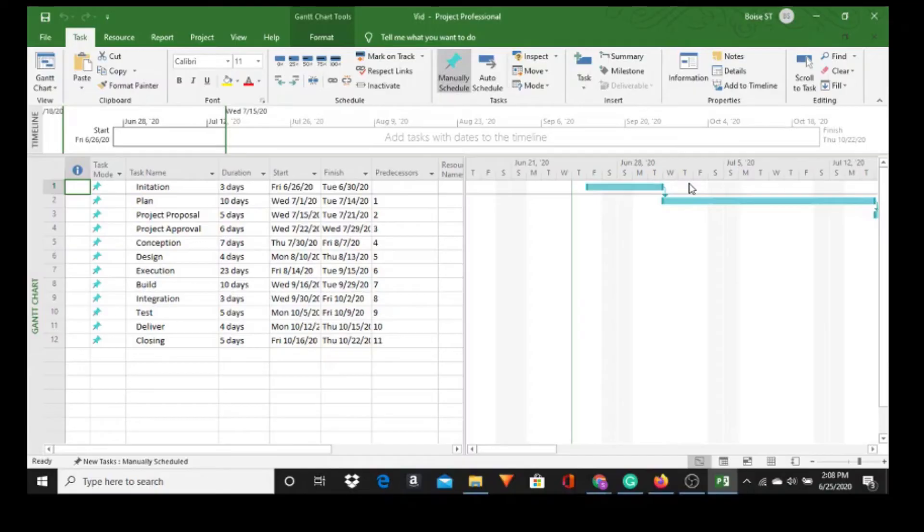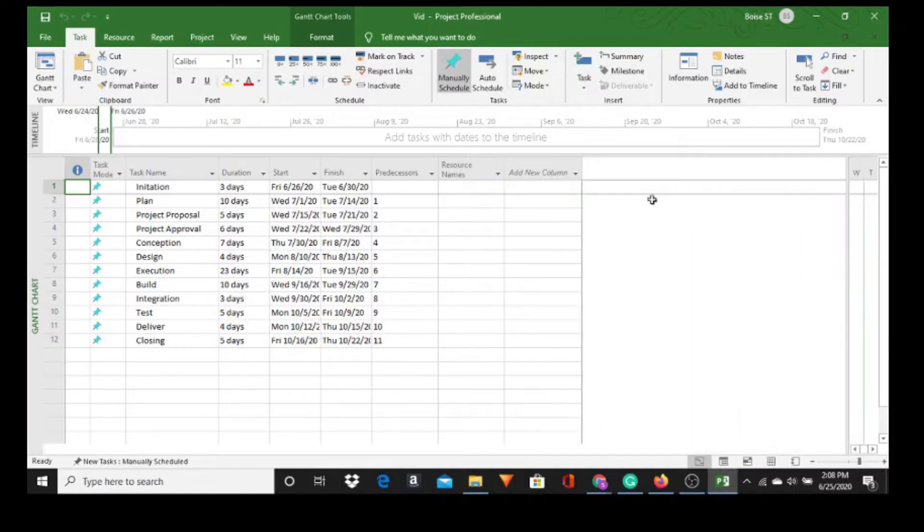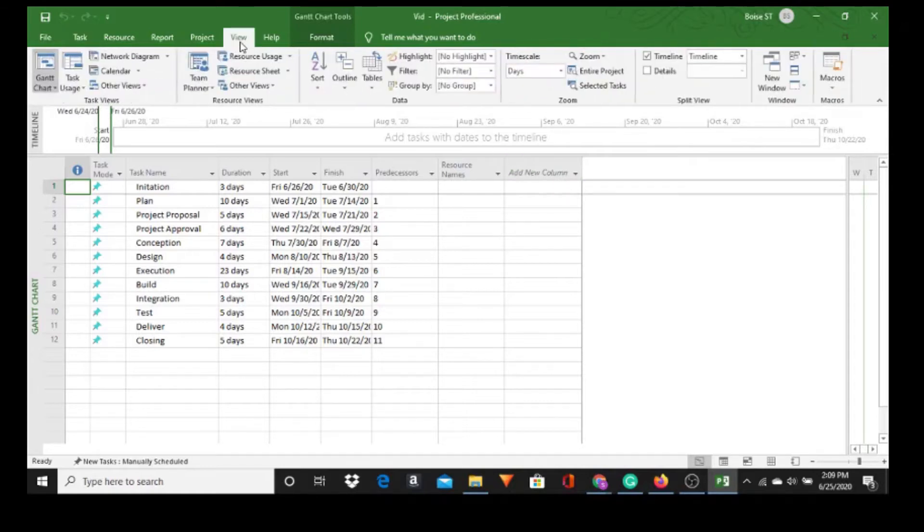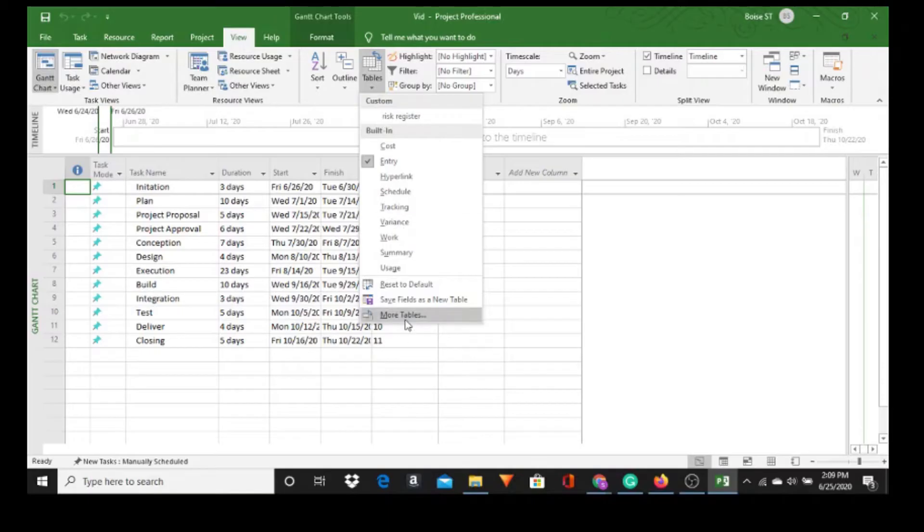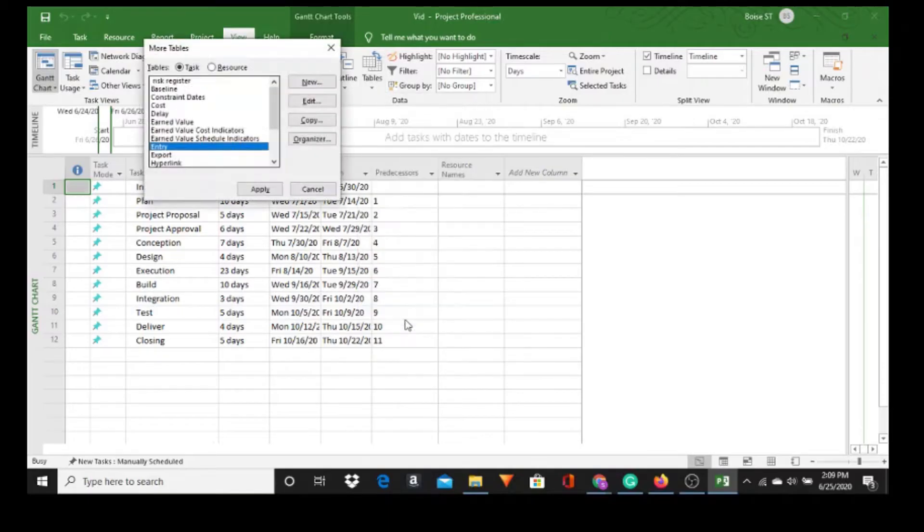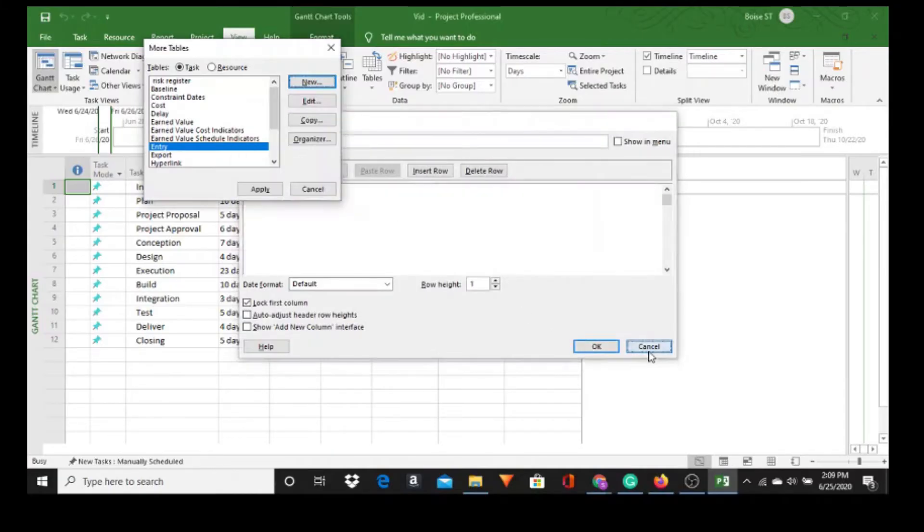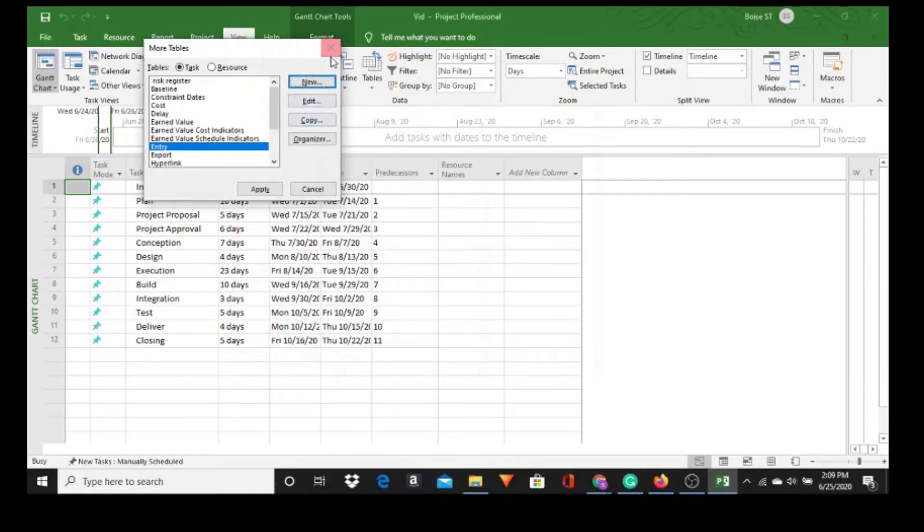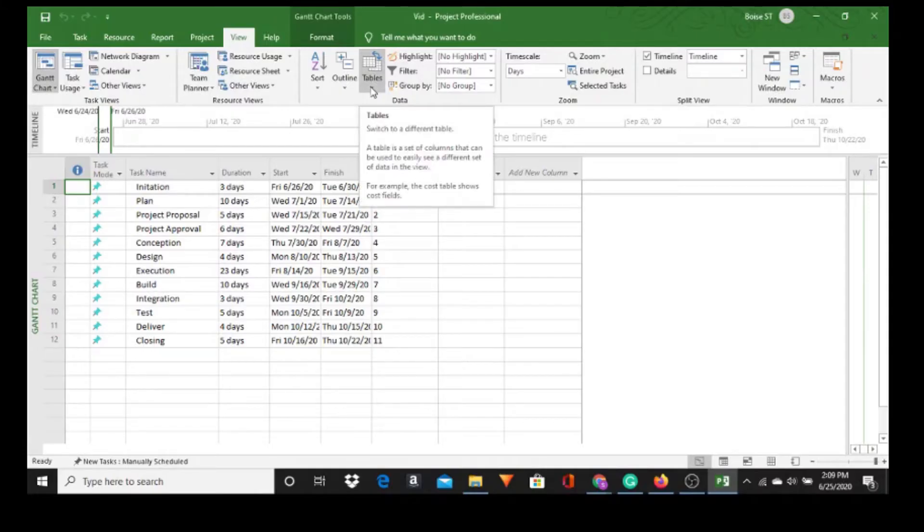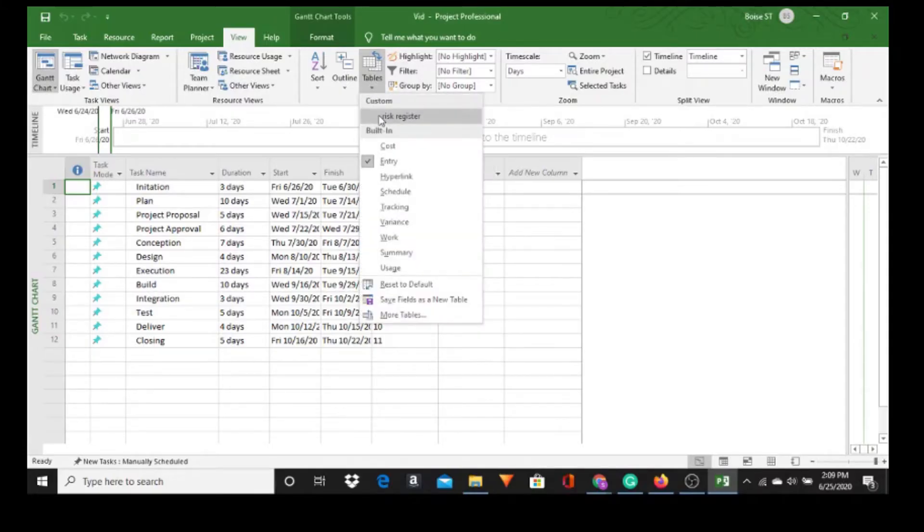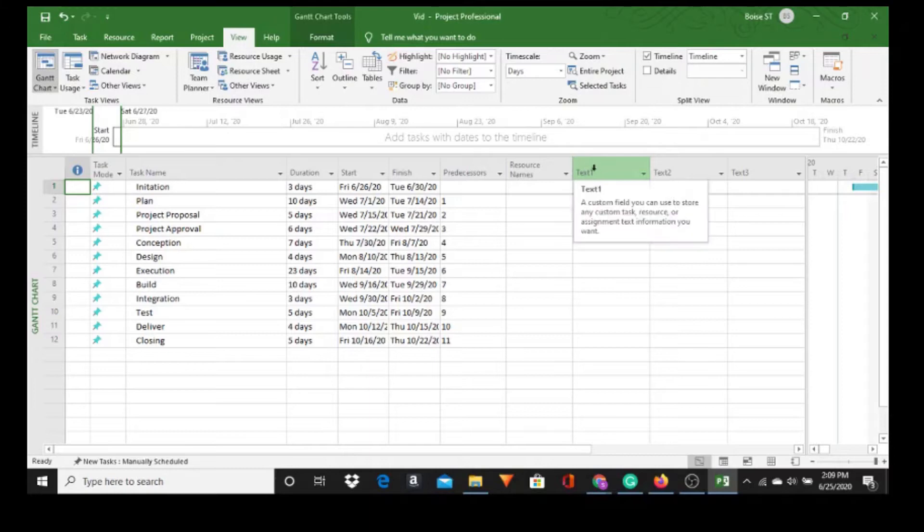Here we have a simple project in Microsoft Project and today I'm going to create a risk register. I'll move this over here a little bit. Go to View and I'm going to create a risk register. Now I've already done this before so it's going to show up in my list. If you don't have one, go to More Tables then New, call it Risk Register and click OK. Since I already have one, I'll go to Tables, Risk Register.